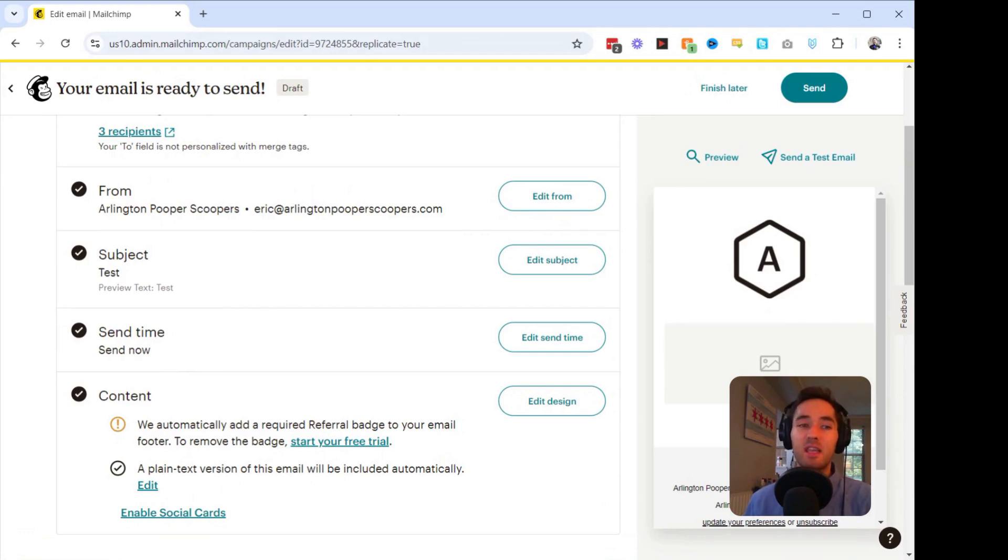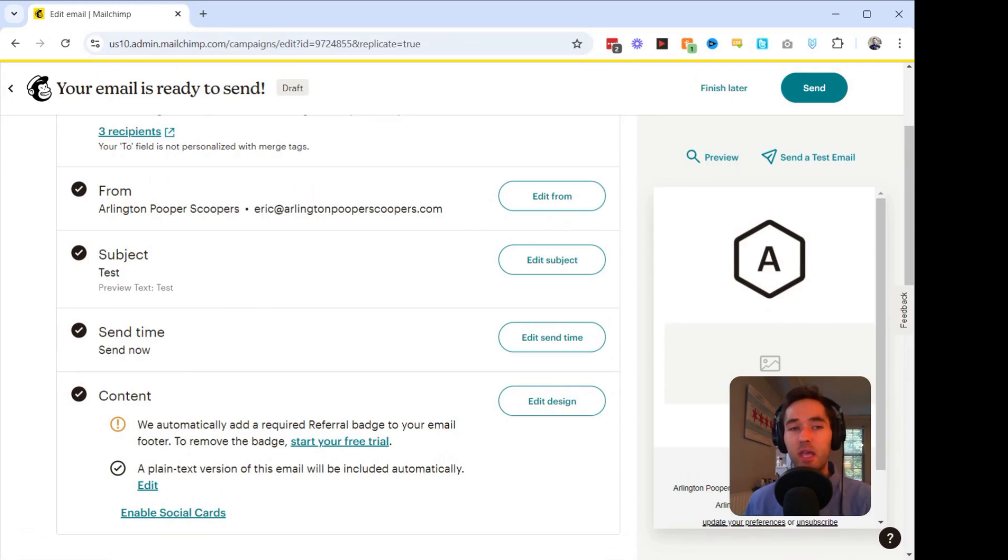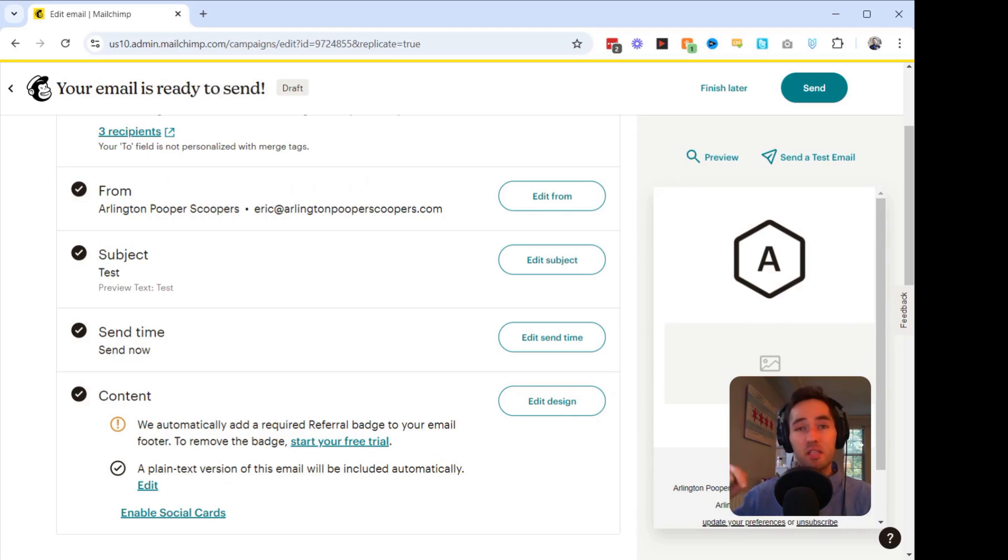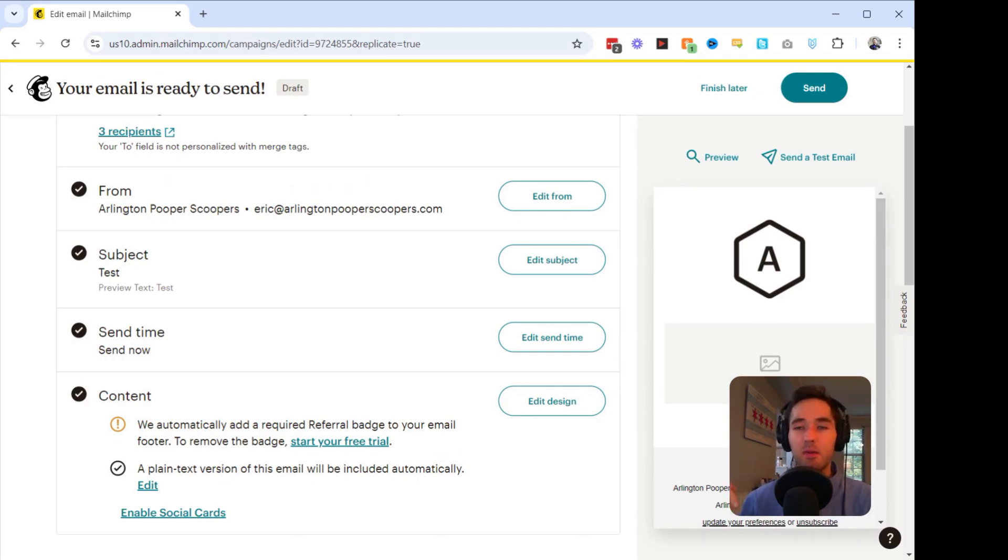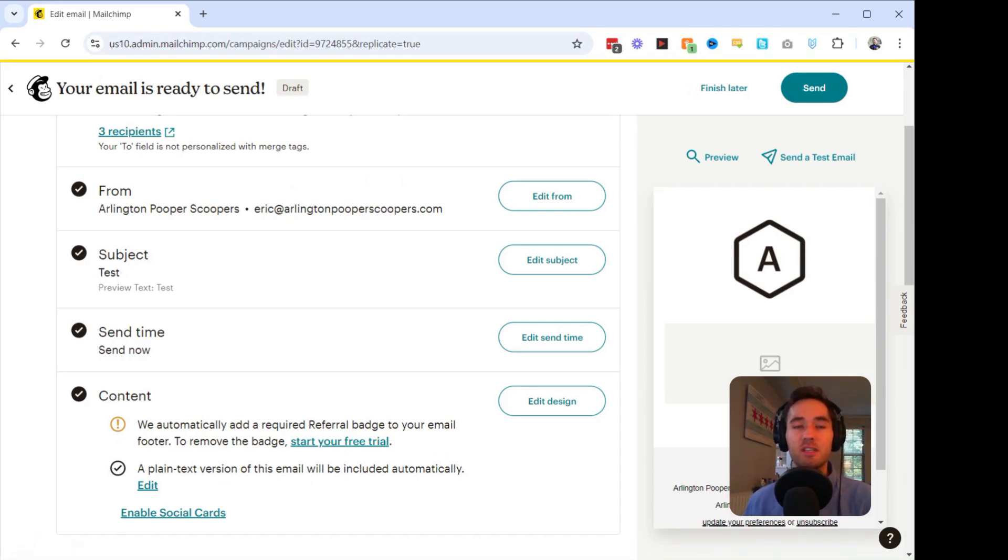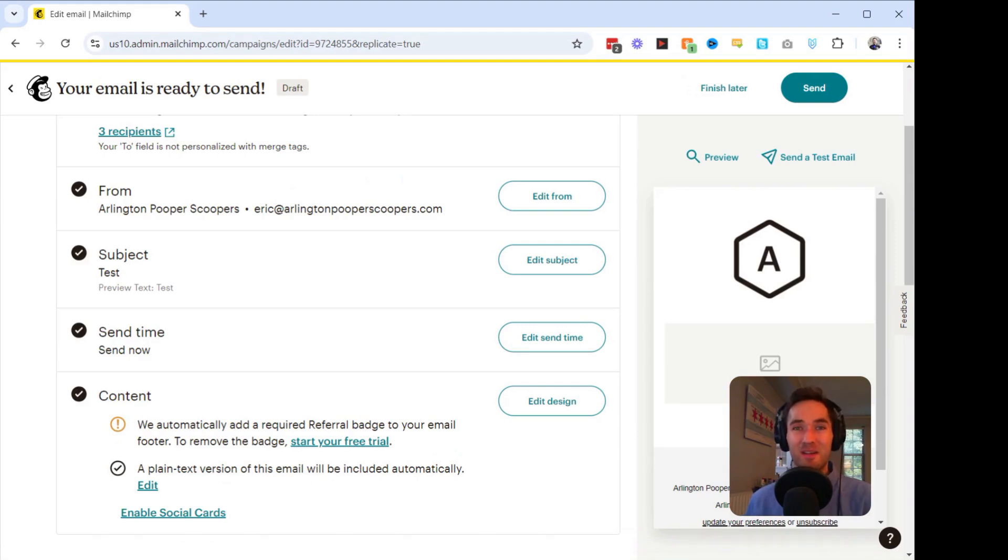Now that you know how to resend campaigns to non-openers, give it a try on your next campaign. And if you found this video helpful, click the link in the video description below to sign up for my free email newsletter where I send out tips, tricks, and strategies to improve your marketing game just like this one. I'm Eric from Strategic Email. Thanks for watching. Until next time, happy emailing.